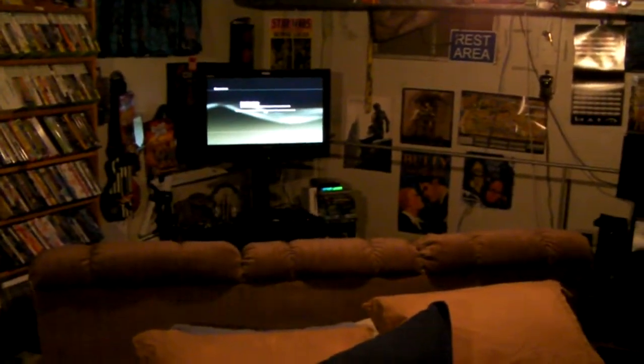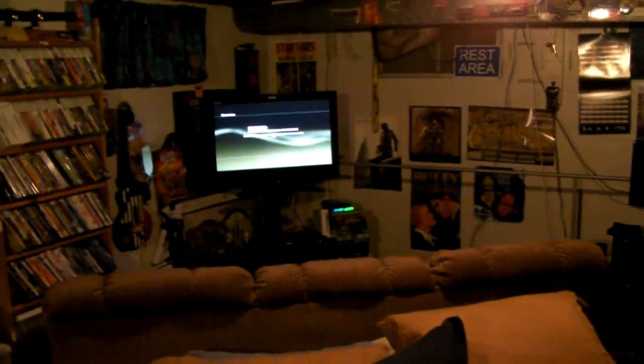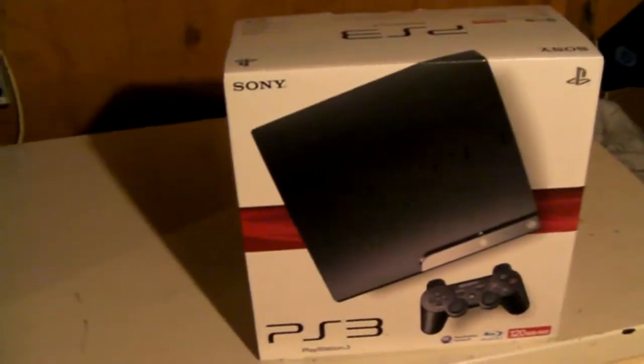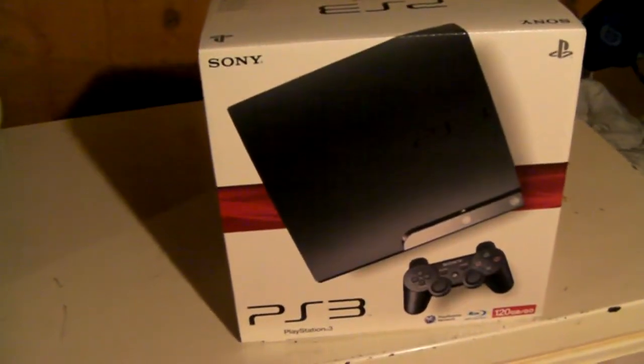And I've got here Uncharted 1 and MotorStorm. Soon to have Metal Gear Solid 4, yay.